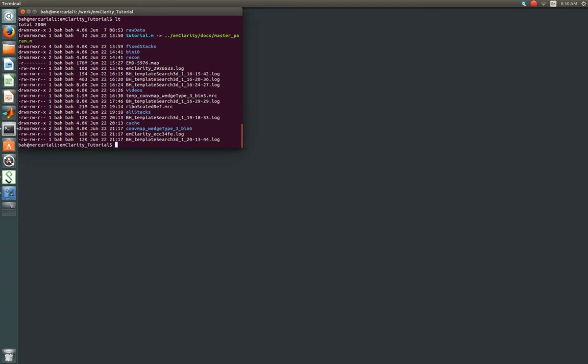You'll see two new directories, a cache directory which has the tomograms EMClarity reconstructed in order to do the template matching, and also this folder that's prefixed with combmap, which stands for Cumulative Convolution Map.